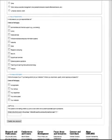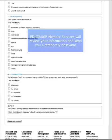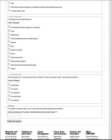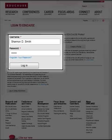What happens next is your information is forwarded to the EDUCAUSE membership department, where a member services representative reviews your information and associates your profile with your member institution. You will then be sent an email with a temporary password. Once you've received your temporary password from member services, you will be able to log into your account and update your profile.